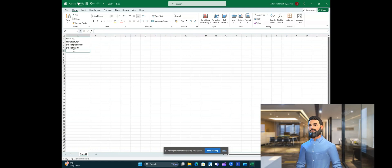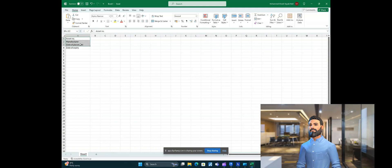We think of a single family file, and these shared parameters we can later convert to family parameters with the help of another automation script. But we are not covering that automation script in this video — we will take that up in the next video. This video is just for creating multiple shared parameters from an Excel file.